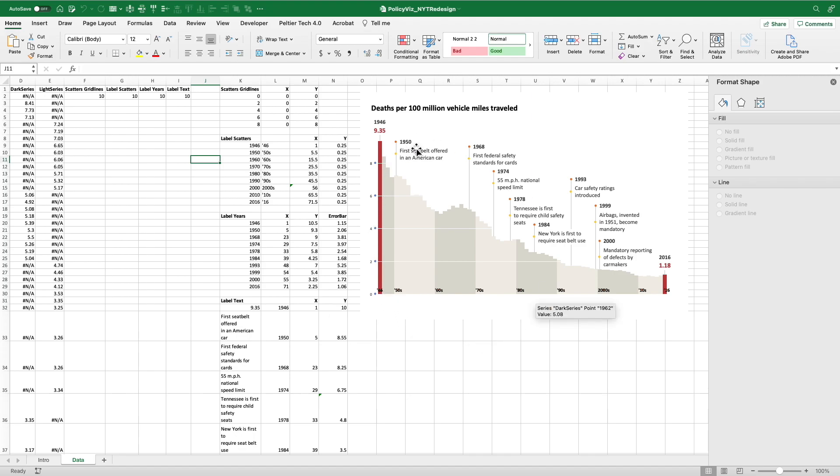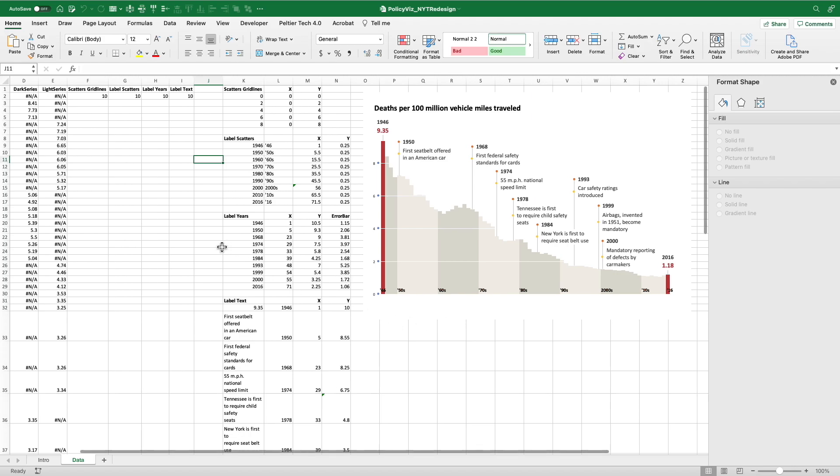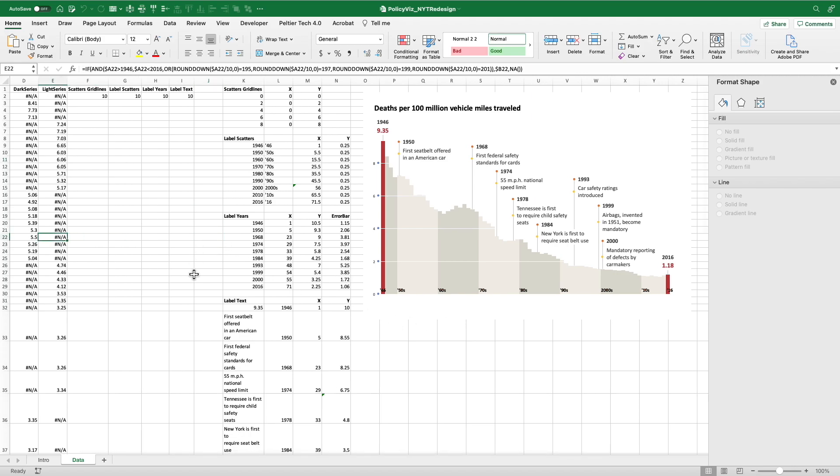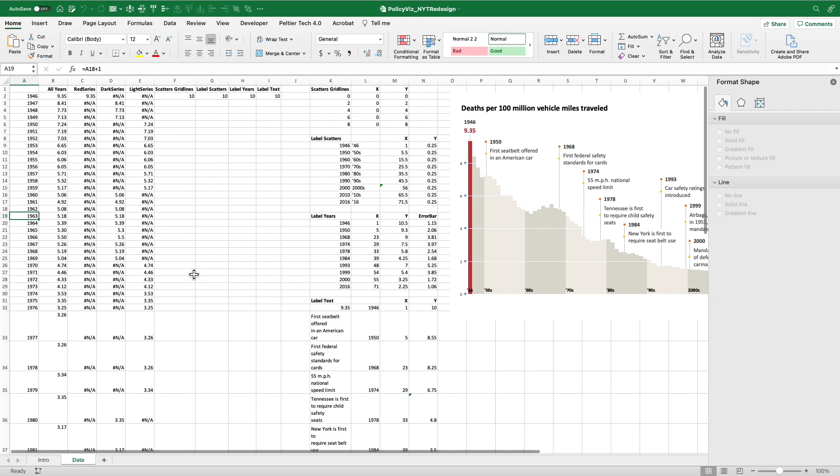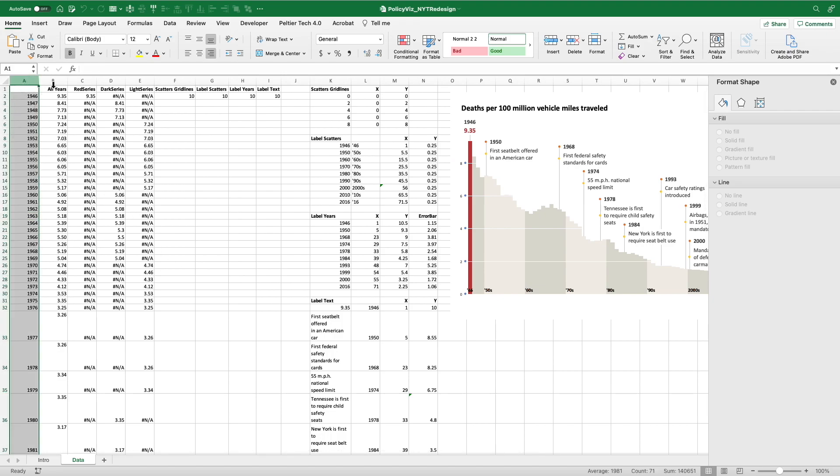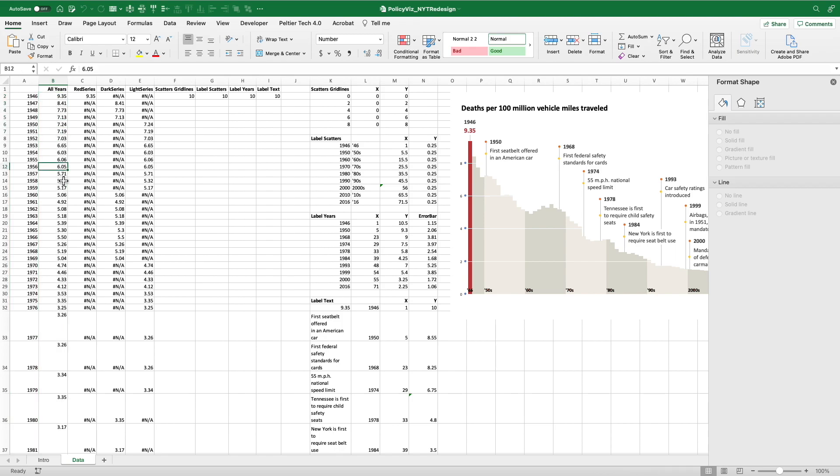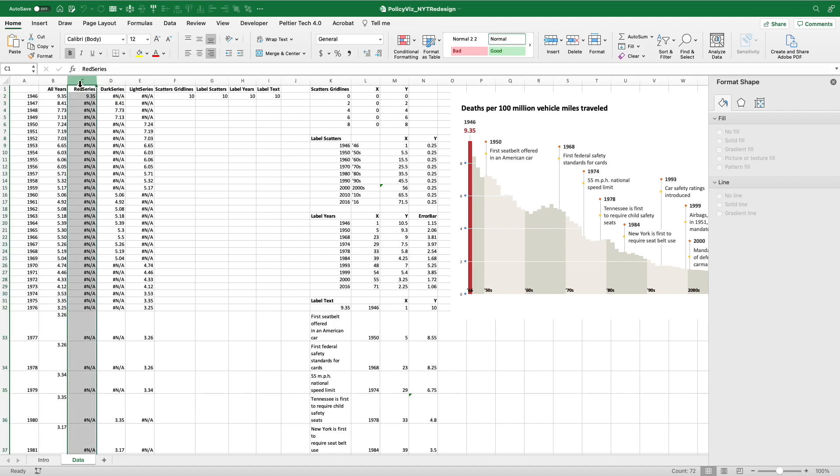Also, there's a blog post over at PolicyViz.com that walks through this in a little bit more detail. So here's the graph. I've turned on all the markers so you can see all the series. So let me just walk through how the formulas here were created. Column A is the years, Column B is the raw data. In the next three series, I'm going to create the red series for the first and last bar, the dark series for the 1940s, 60s, 80s, 2000s, and the light series for those other decades.